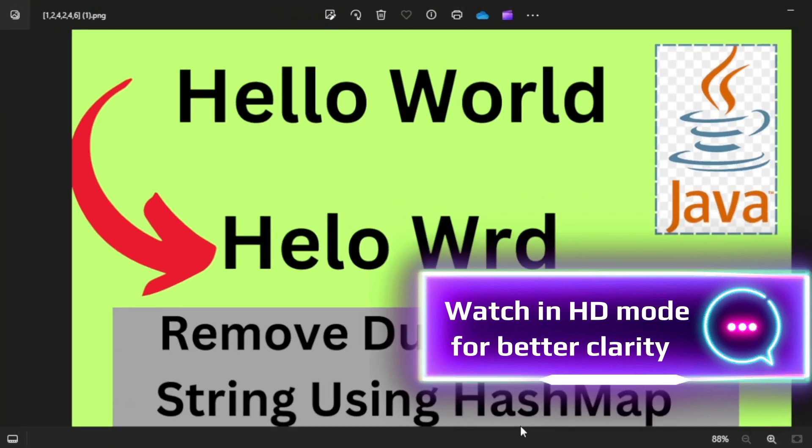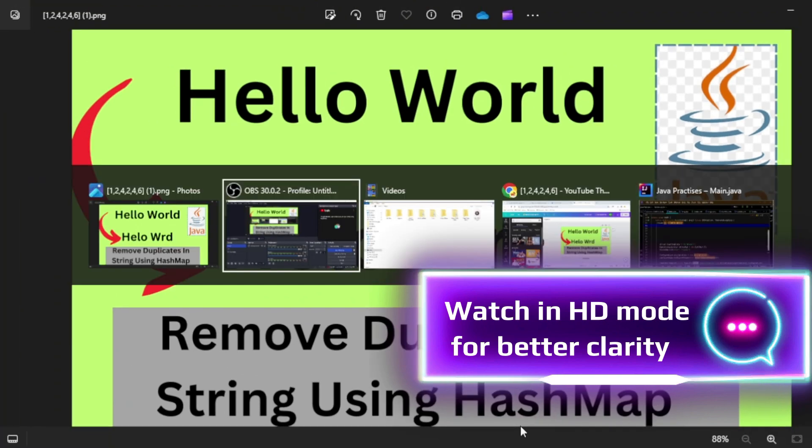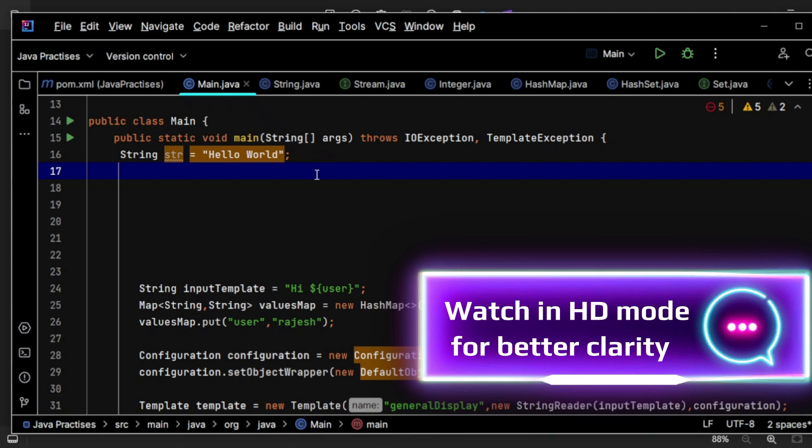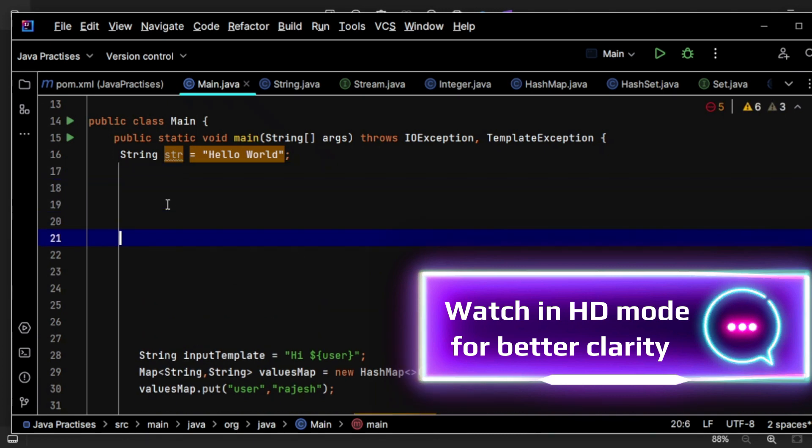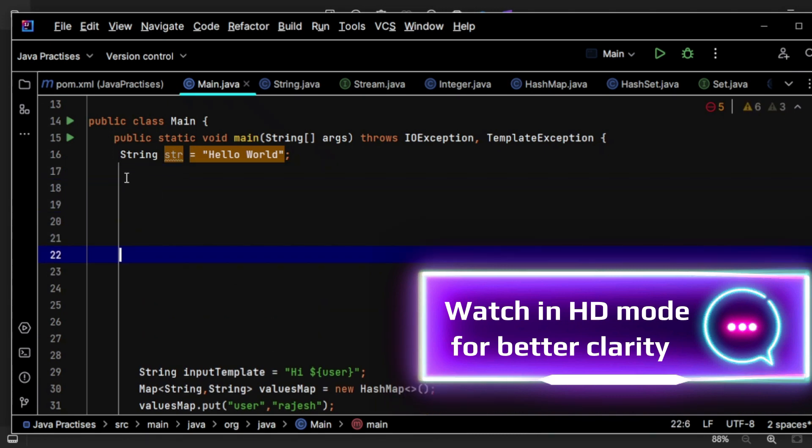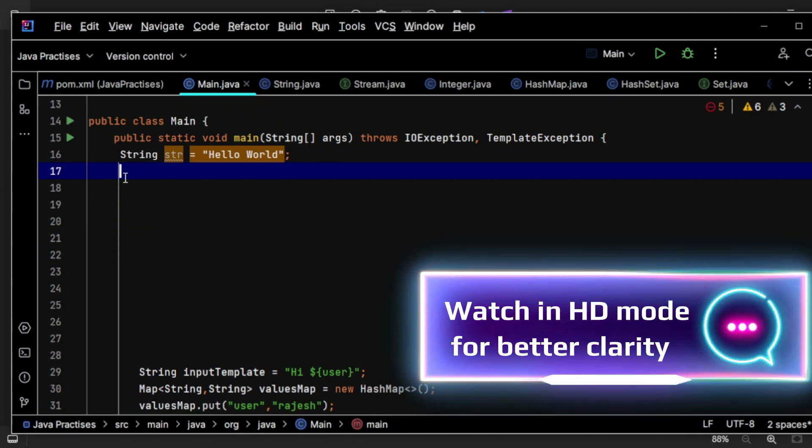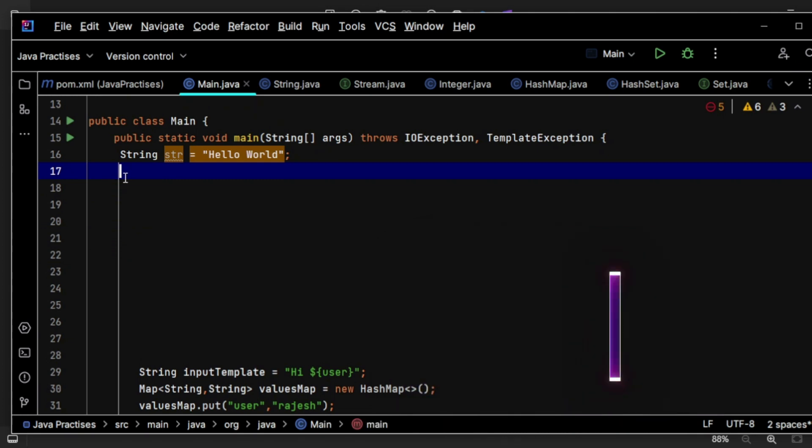Using HashMap we are going to discuss. So let's get started. Here I have a string here called str. So what we are going to do is we are going to extract one character at a time first,